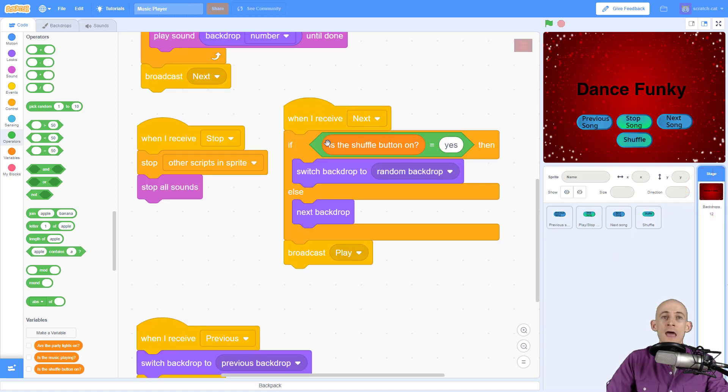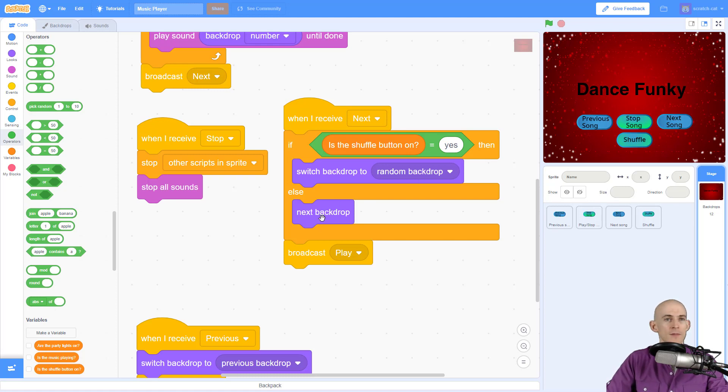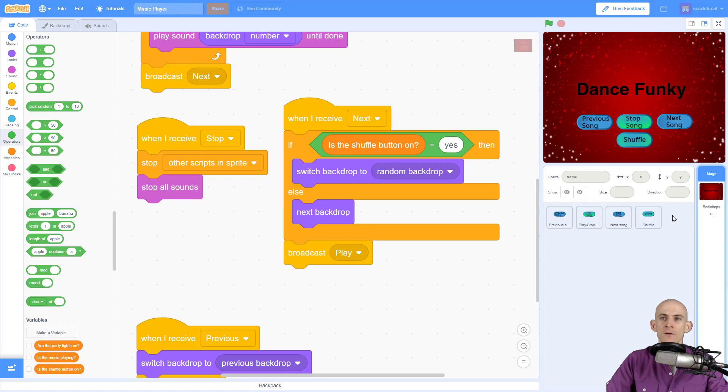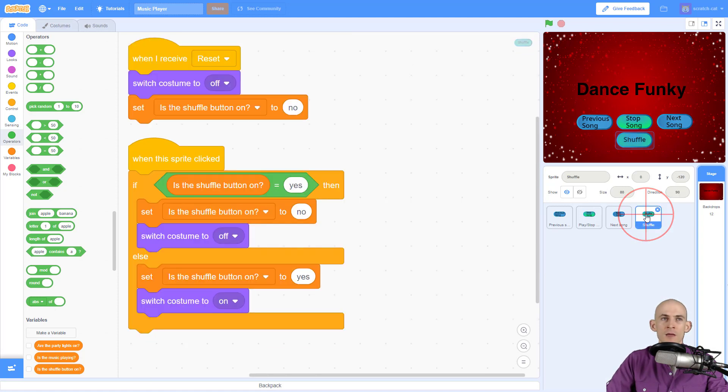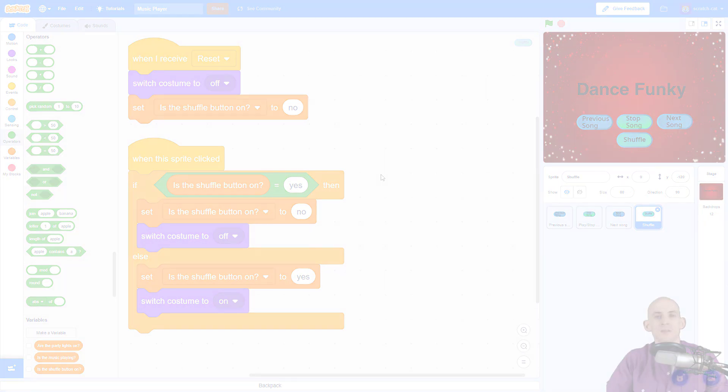And in here, you're going to add in this conditional that makes it so that if the shuffle button is on, yes, switch to random backdrop. Otherwise, go to the next backdrop and then play your song. Cool. Have some fun. Add some code to this, or you could even make your button fancier than this by making it so that you can press it and then it looks like it gets smaller and then you let go when it gets bigger.